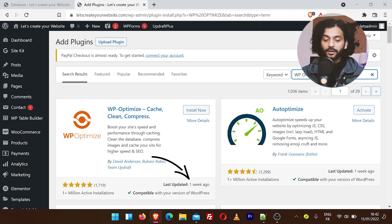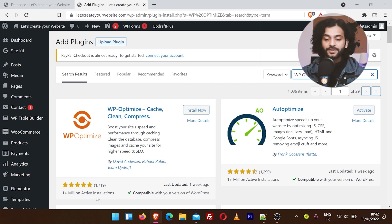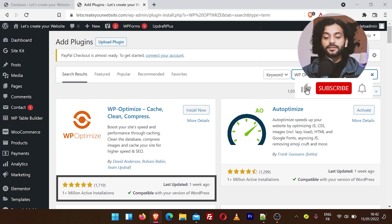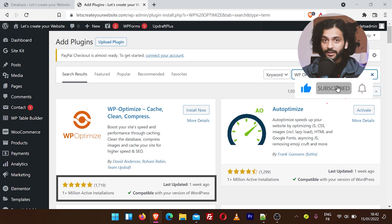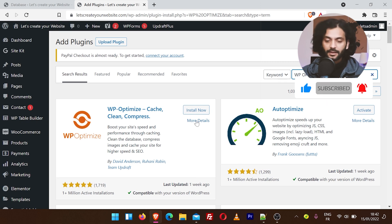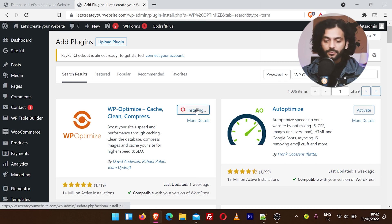I always say do not install any plugin just because it's appearing first on search results. Always check the ratings and see when it was last updated. If it is not updated frequently, don't use that plugin. Then click on Install Now.